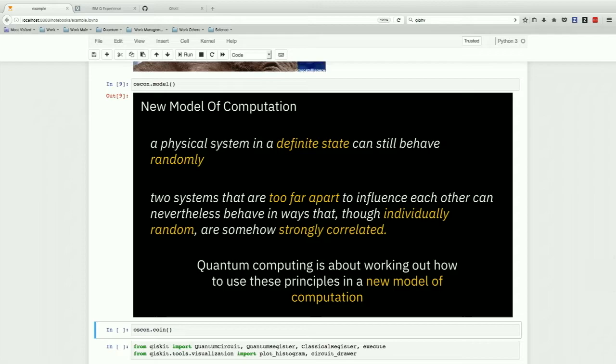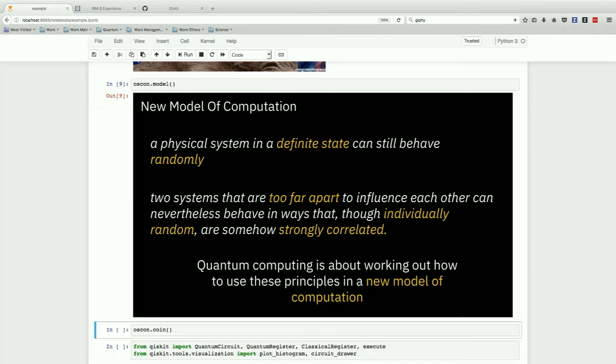Quantum computing is very much like classical computing. You have to initialize your system. You have to do some operations, we call them gates. And then you have to extract information, we call this measurement.